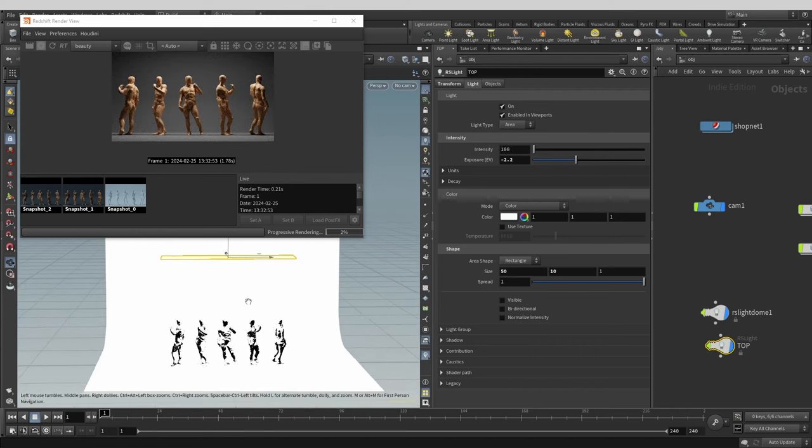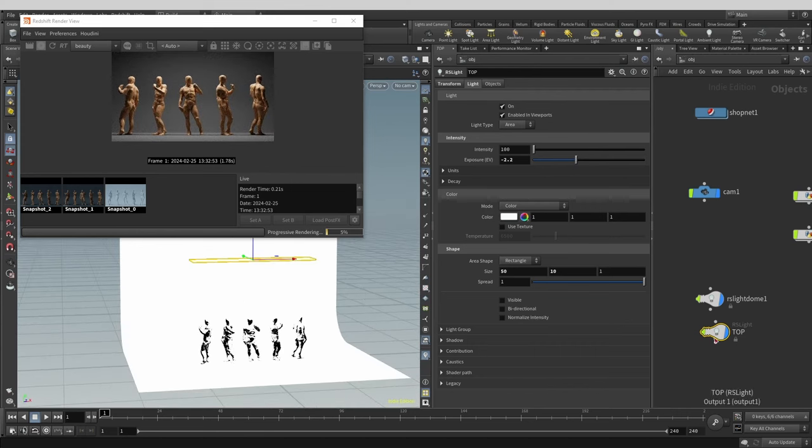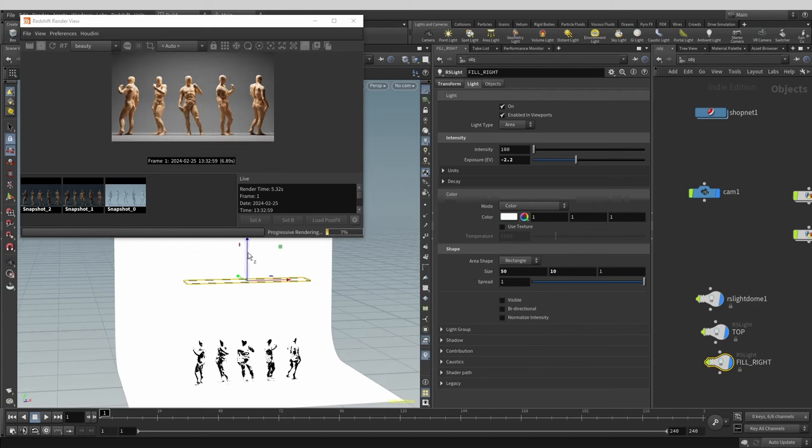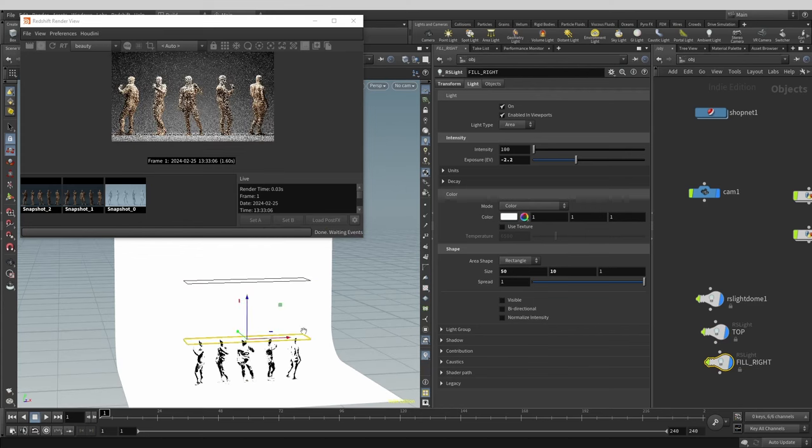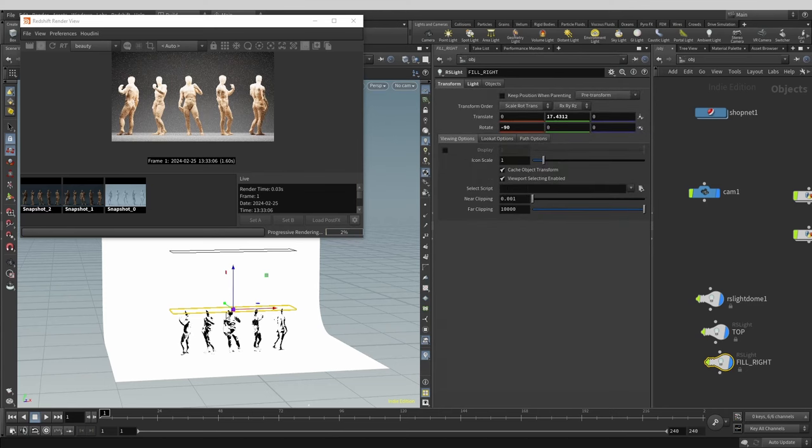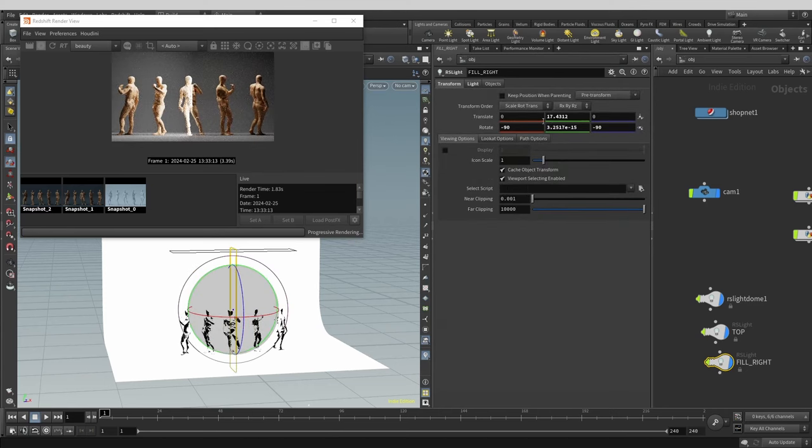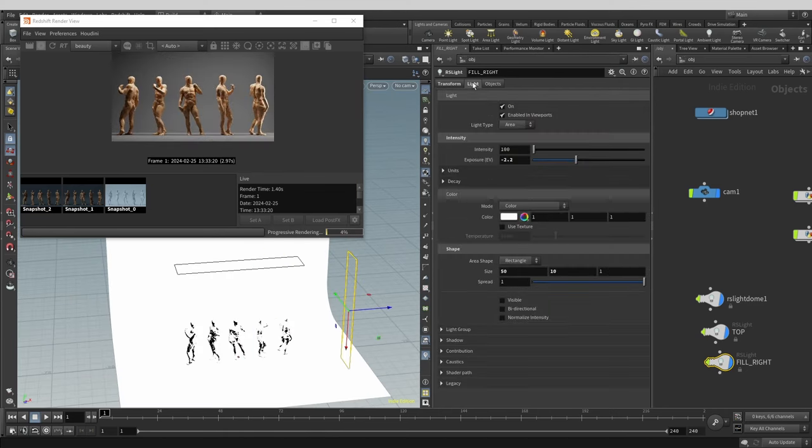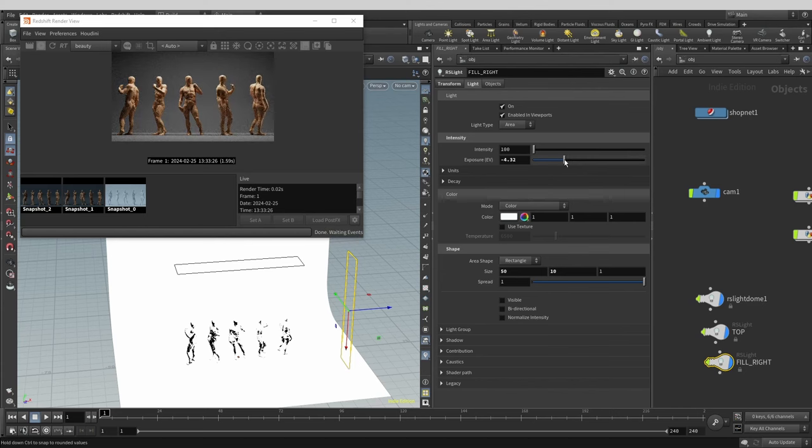But we want to show off a bit more of our sculpting detail, so let's add some extra light by duplicating our top light, placing it to the right of our subjects and then rotating it toward them. We now get some nice edge lighting coming from the right. Let's tone it down a notch.